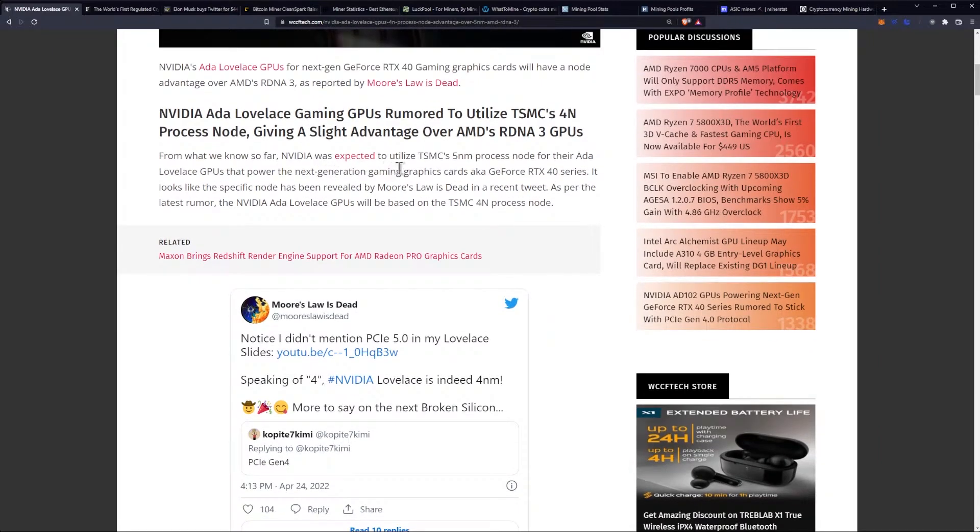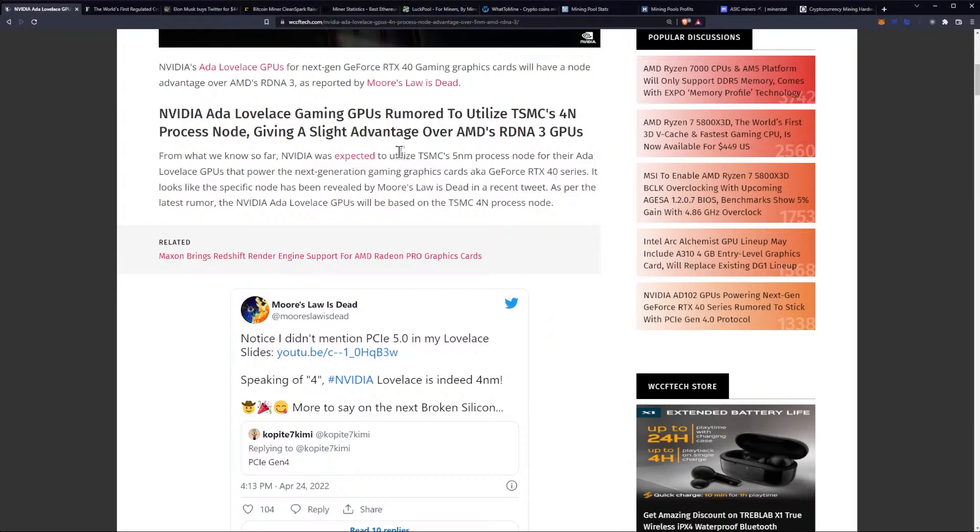NVIDIA was expected to utilize TSMC's 5nm process node for their Ada Lovelace GPUs that power the next-generation gaming graphics cards, the RTX 40 series. It looks like the specific node has been revealed by Moore's Law is Dead in a recent tweet.